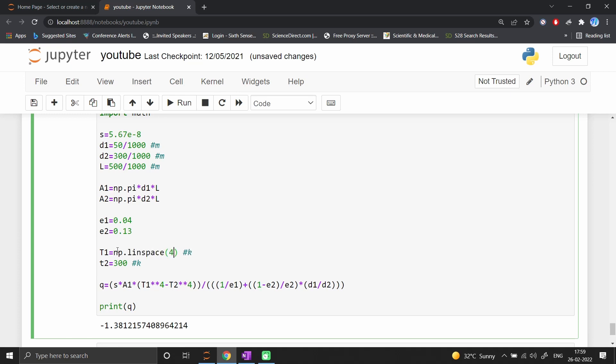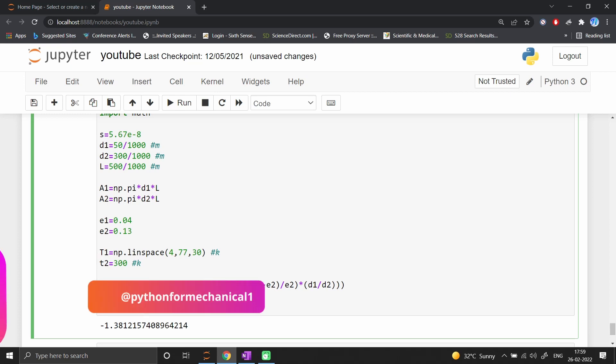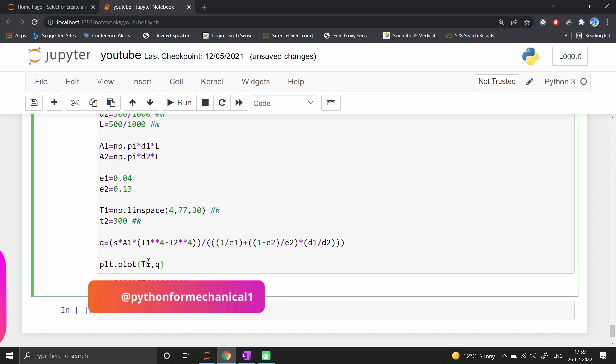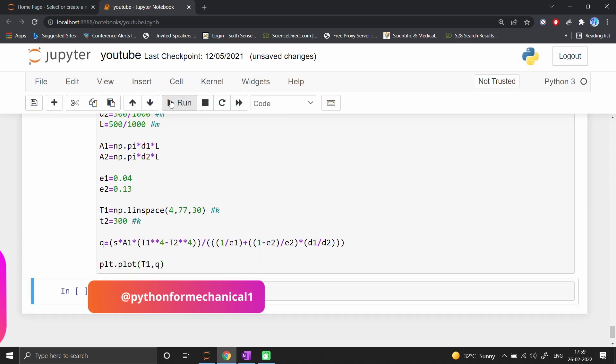Instead of printing, I'll use plt.plot with T1 vs Q. This will generate the heat load for every T1 value with the same area. If I run this code, it generates a graph.